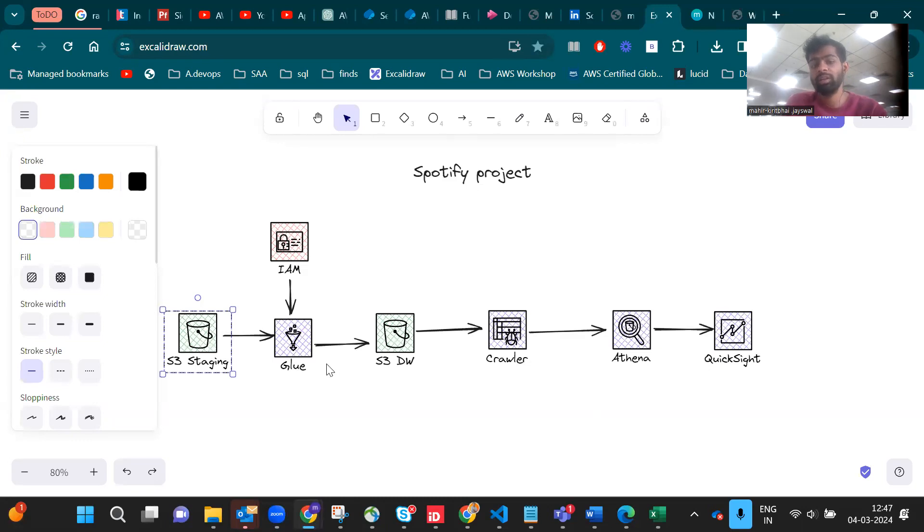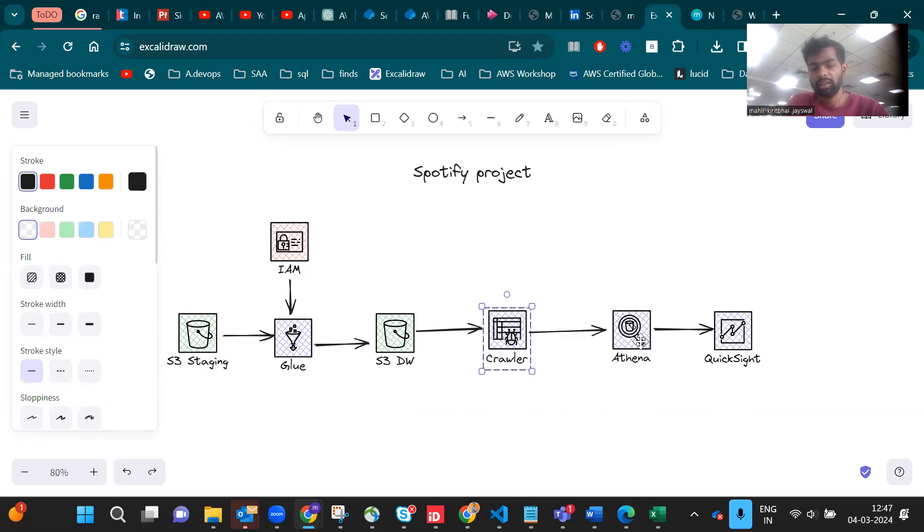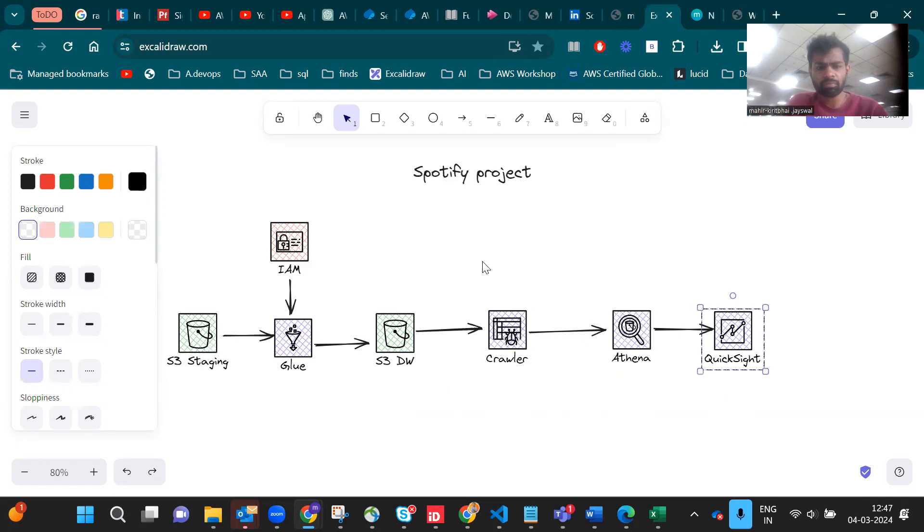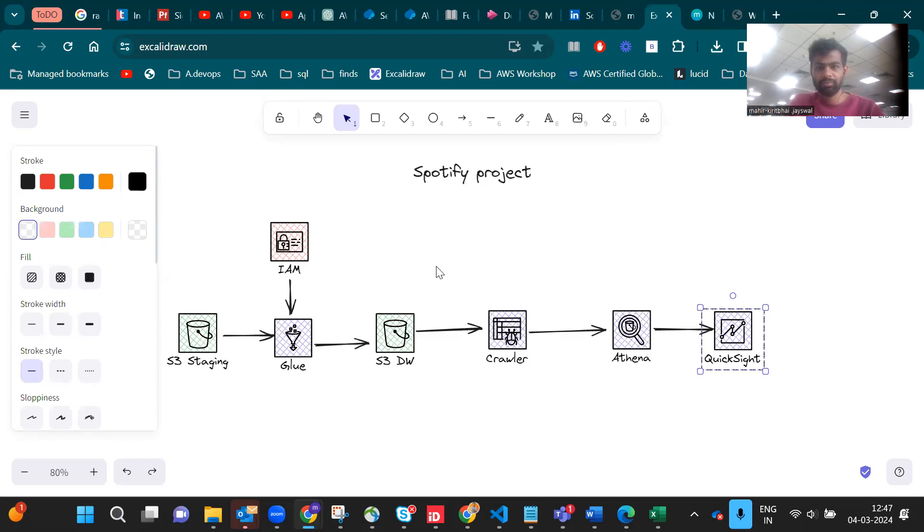Using the Glue Crawler we are getting the data in Athena and we can use the dashboard using QuickSight. This is a simple use case using data engineering. Let's just go to the console and let me show you what I've done.